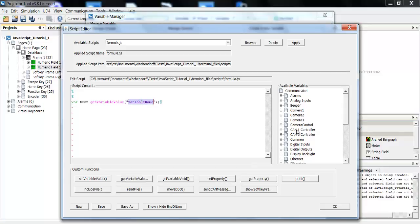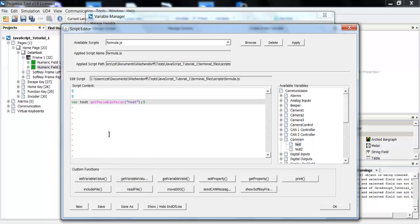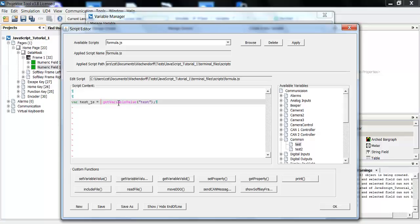So in the variable name here, I will put the name of the variable test. So now when the script is executed, the JavaScript variable test, let me in fact rename it to test.js for JavaScript. This variable will now get the variable value of this variable.